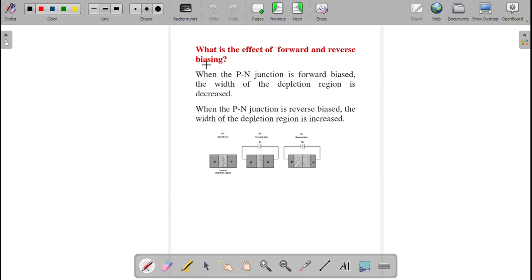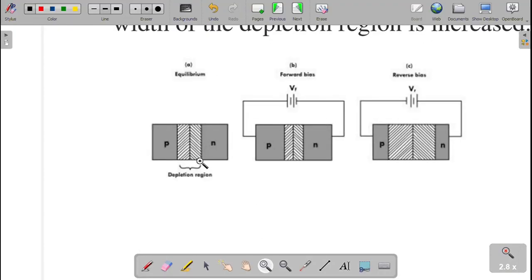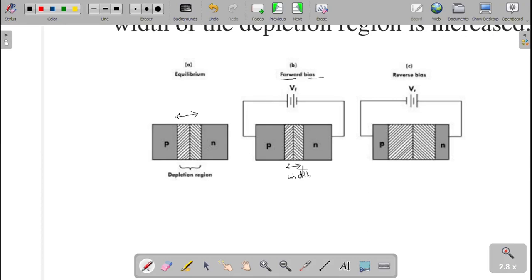What is the effect of forward and reverse biasing on the PN junction? Under forward biasing, where p-type is connected to the positive terminal and n-type to the negative terminal, the width of the depletion region decreases and at one point it vanishes, allowing current to flow. Under reverse biasing, where p-type is connected to the negative terminal and n-type to the positive terminal, the width of the depletion region increases.